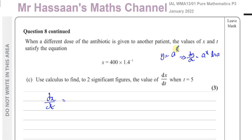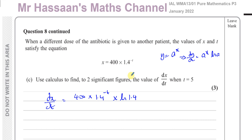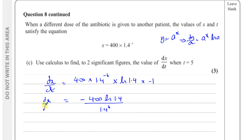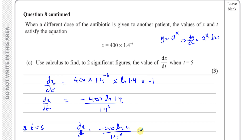When you differentiate a to the power of x you get a to the power of x times ln a, and if there's a function inside you also multiply by the derivative of that inner function. So for x equals 400 times 1.4 to the power of minus t, we get dx/dt equals 400 times 1.4 to the power of minus t times ln 1.4, then multiplied by minus 1 from differentiating minus t. This gives dx/dt equals minus 400 times ln 1.4 divided by 1.4 to the power of t.